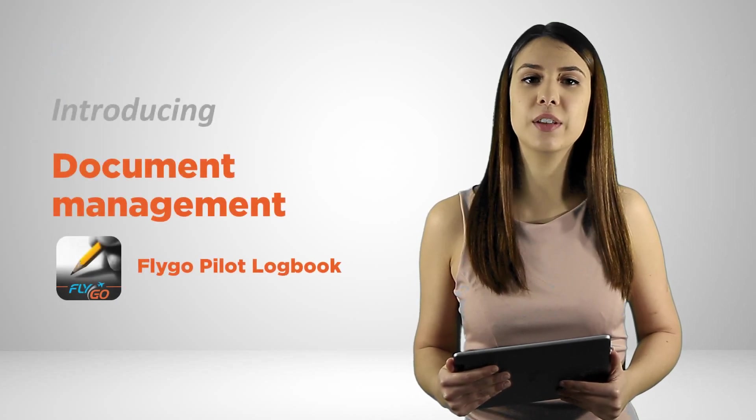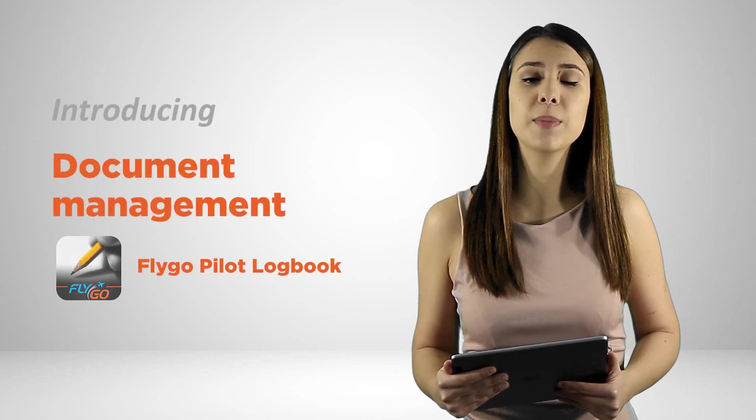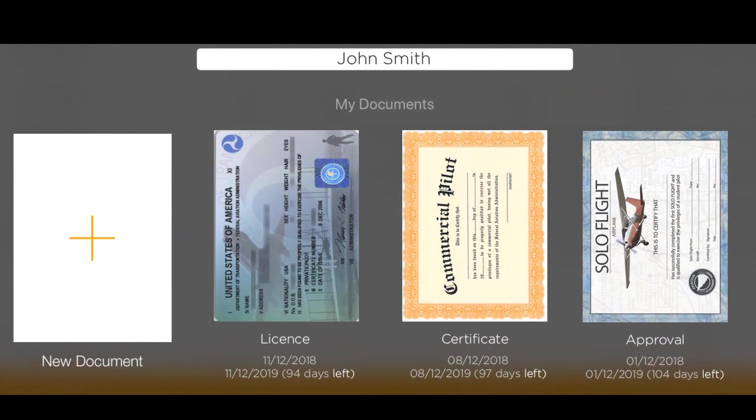Since pilots have to keep track of flight logs, we decided to develop a document management feature into our logbook.